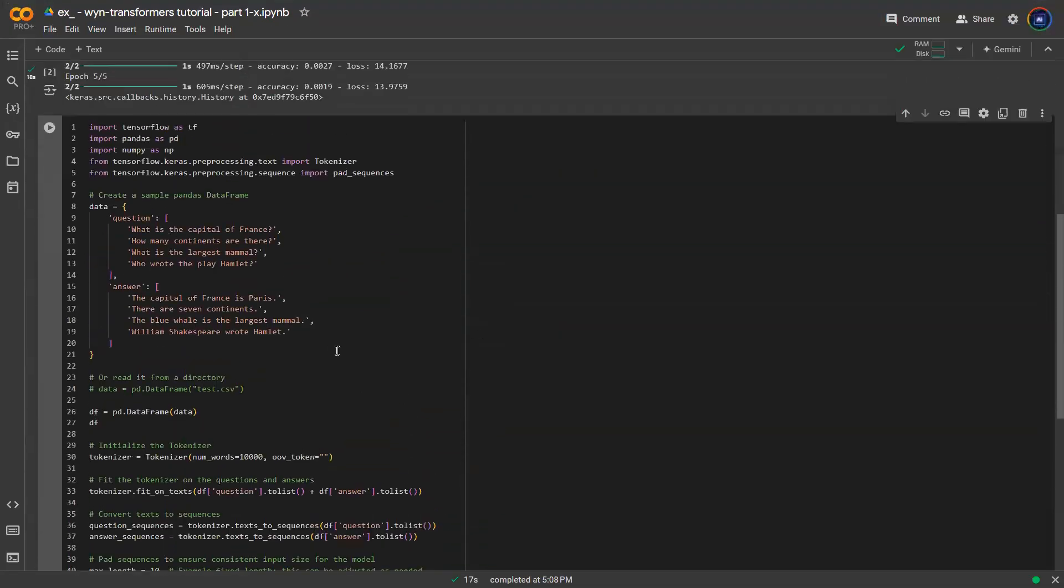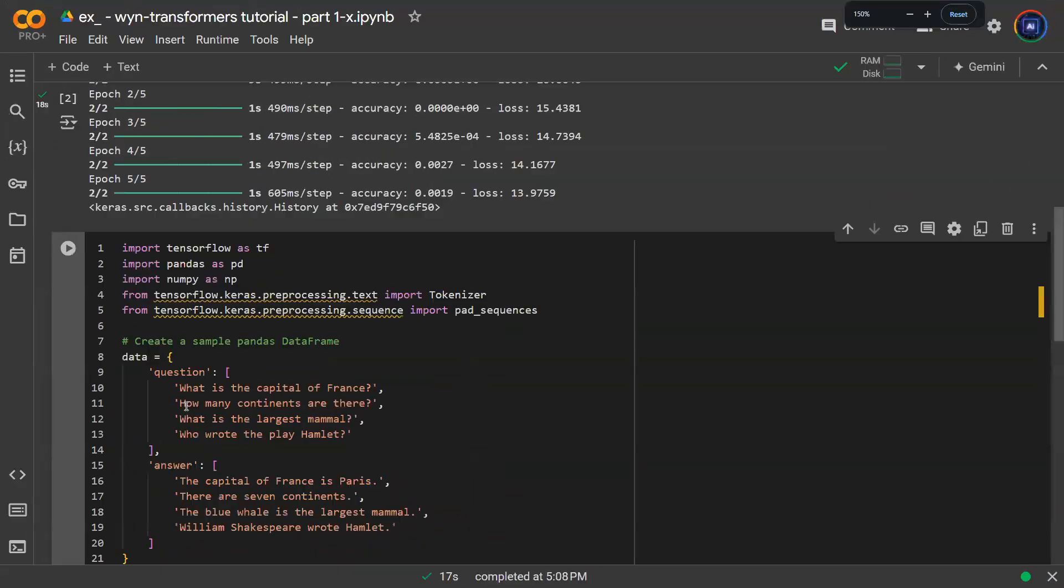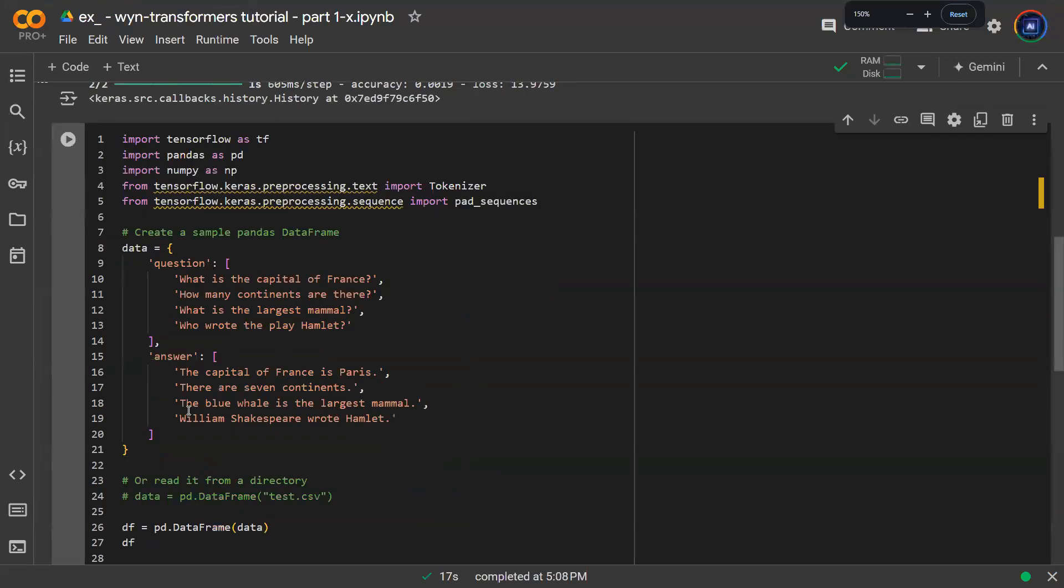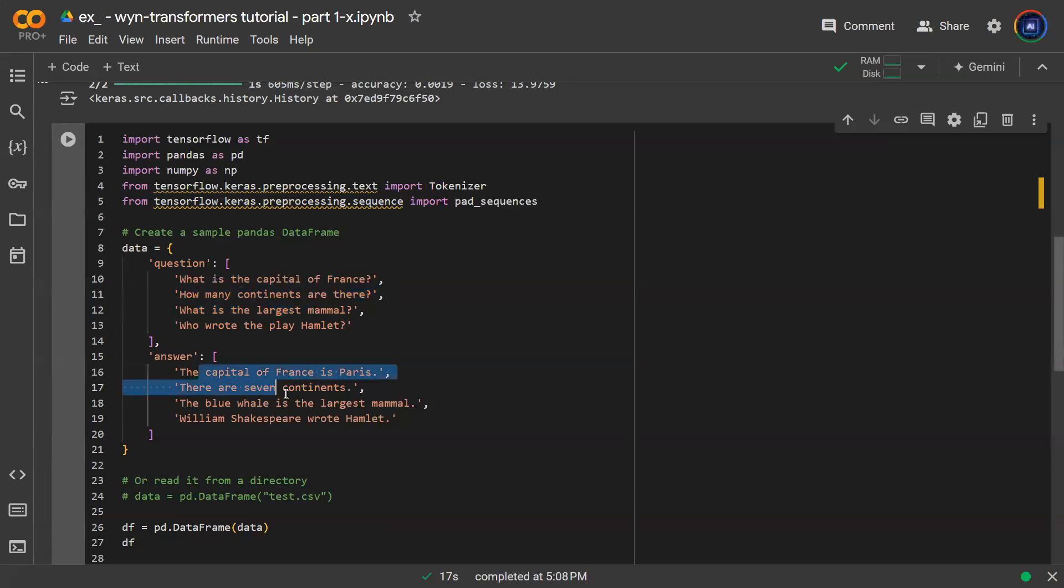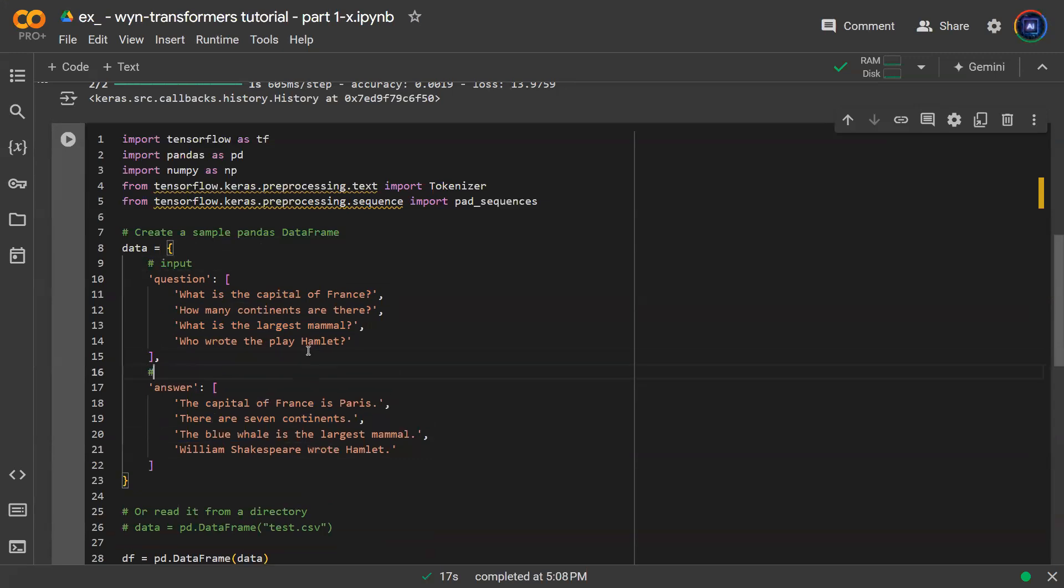So in this notebook, realize that first thing we need is some sort of question-answer pair. We're talking about chatbot, right? We're talking about a sentence-to-sentence model, meaning that there's a sentence going in, there's a sentence coming out. So the questions, you can think about it as the input of the model, and then the answer, you can think about it as the output of the model.